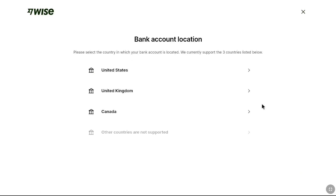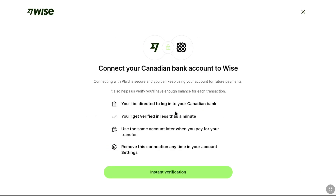If you are from Canada, select your country. The process is 100% the same as linking a US bank account — WISE will use Plaid to securely connect your bank account. You have to login to your online banking and confirm the connection to link your Canadian bank account to your WISE account.